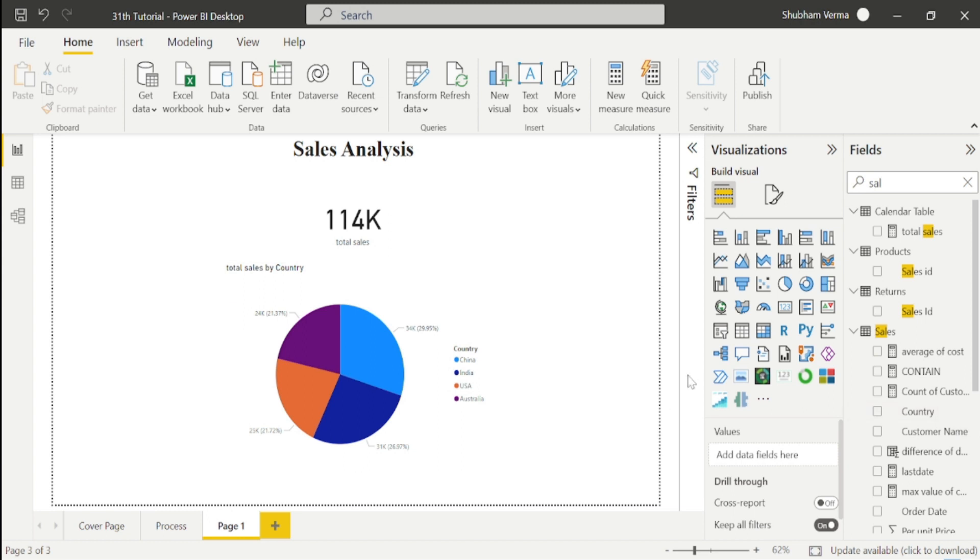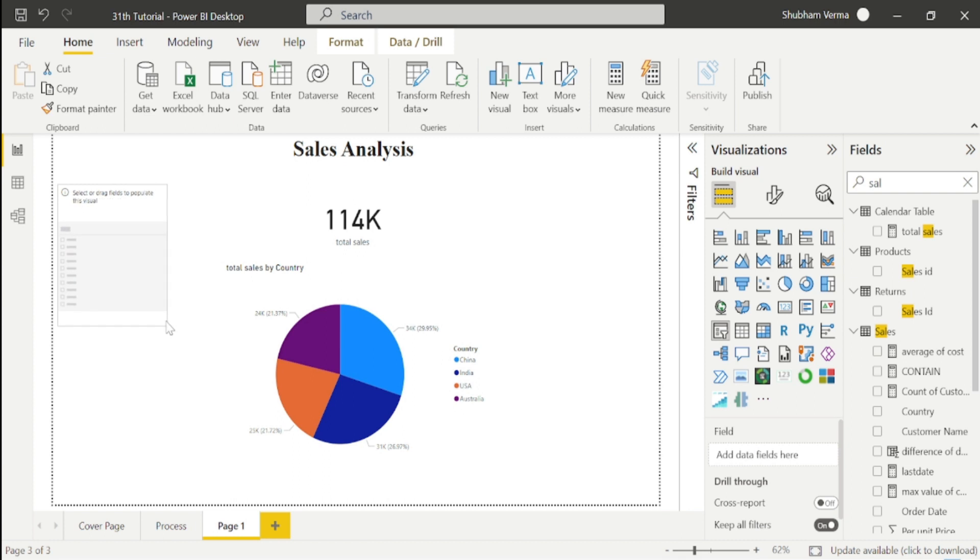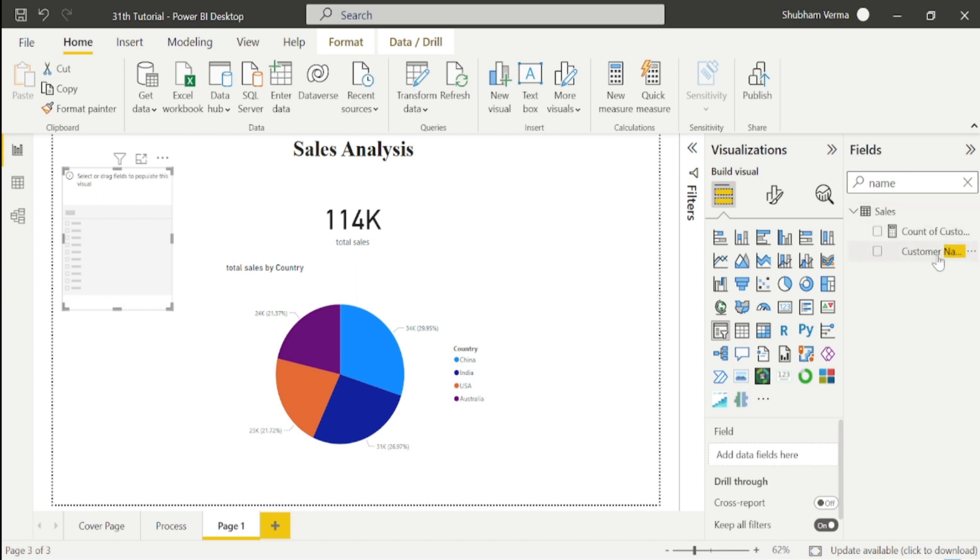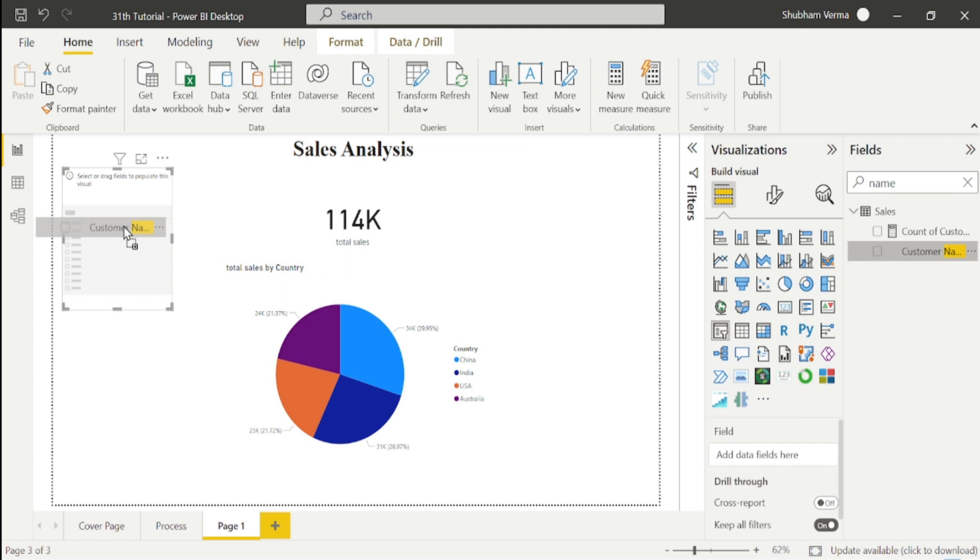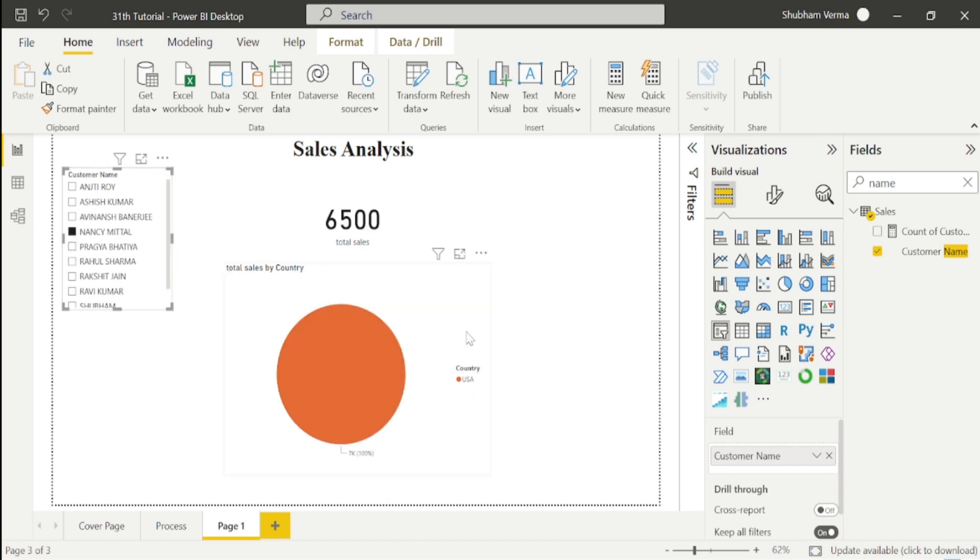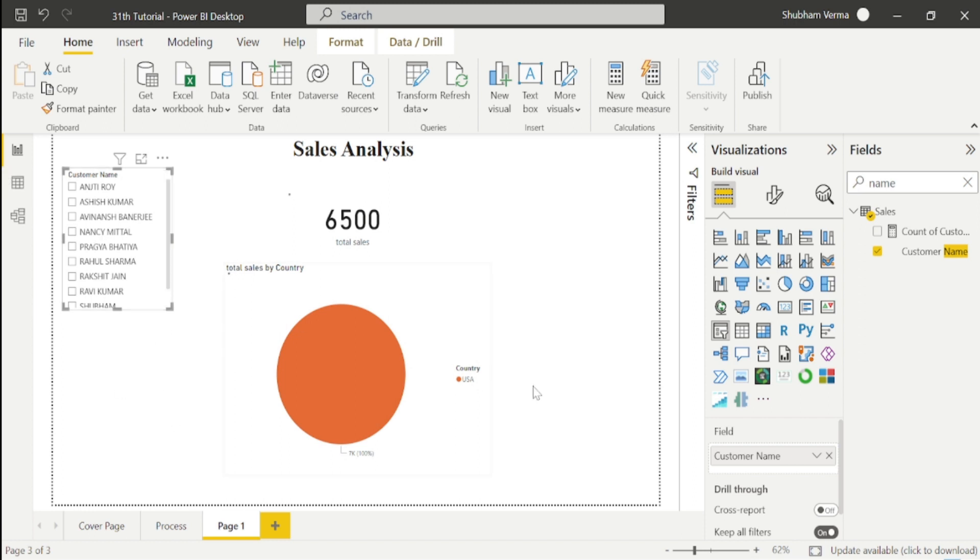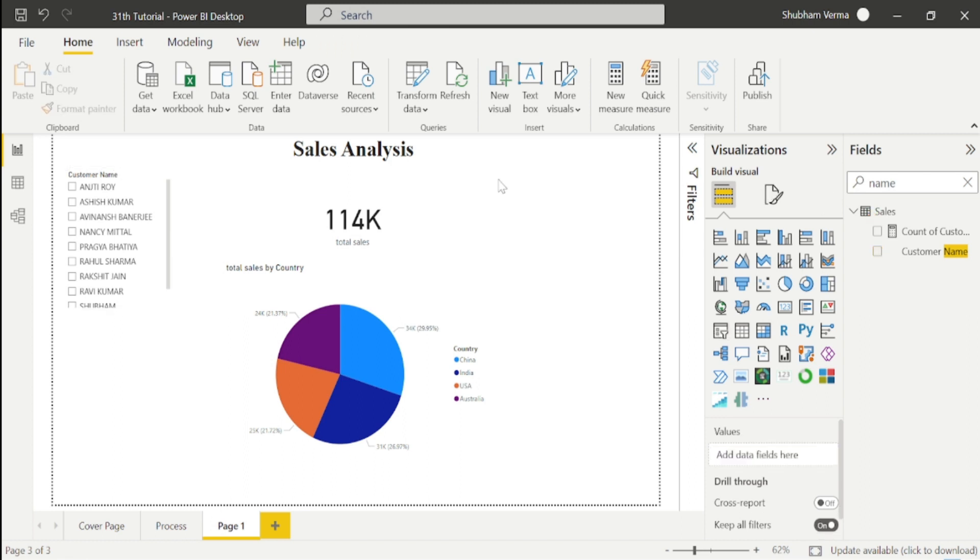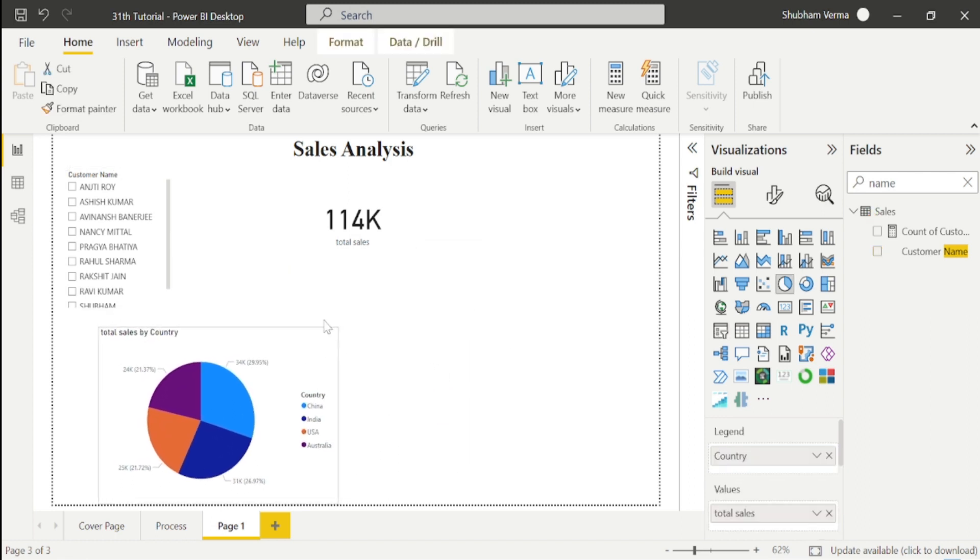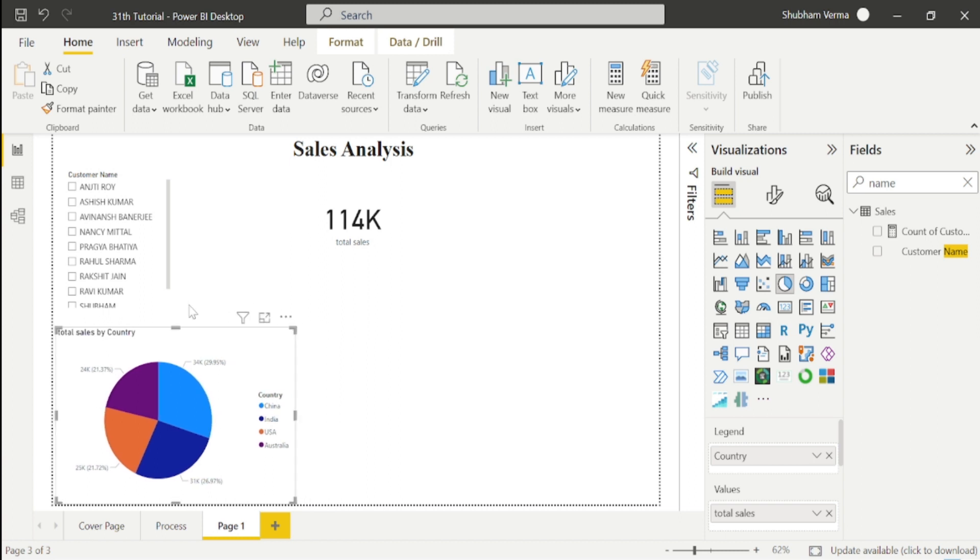Now I will take one slicer from here and add customer names so we can see which person has sales in which country. I'll drag the customer column here. Let's say if I want to see the sales of Nancy Mitchell, I'll simply click here. You can see Nancy Mitchell has sold 6,500 in sales in the USA. In this way we can display the sales of any person. Let me uncheck this checkbox and resize this.